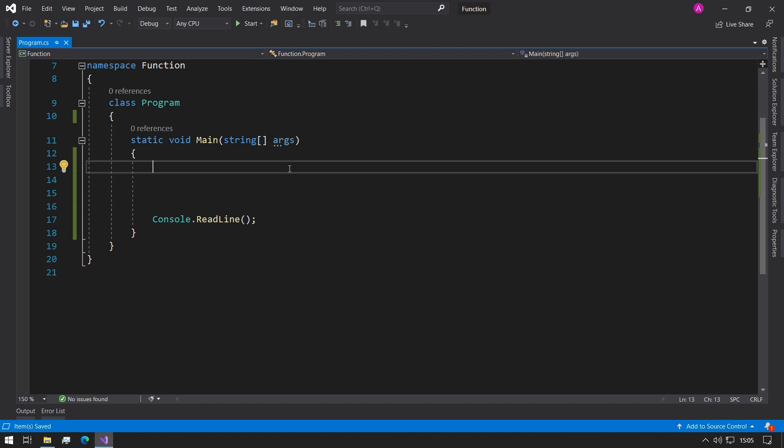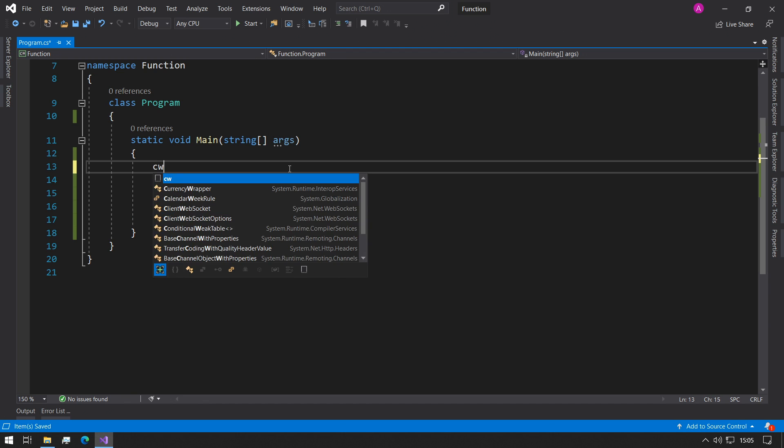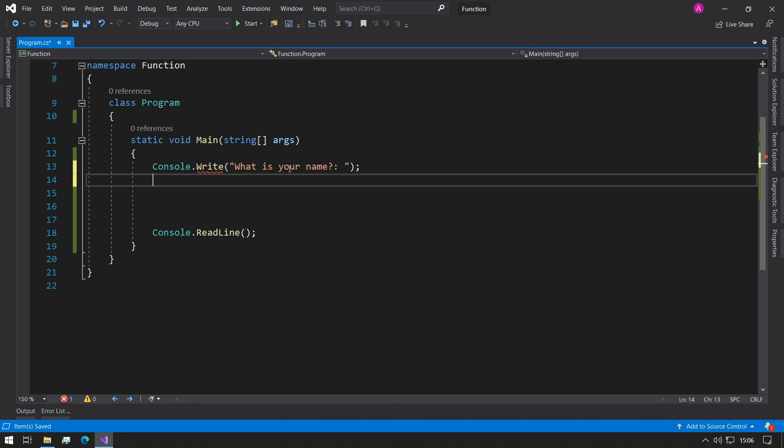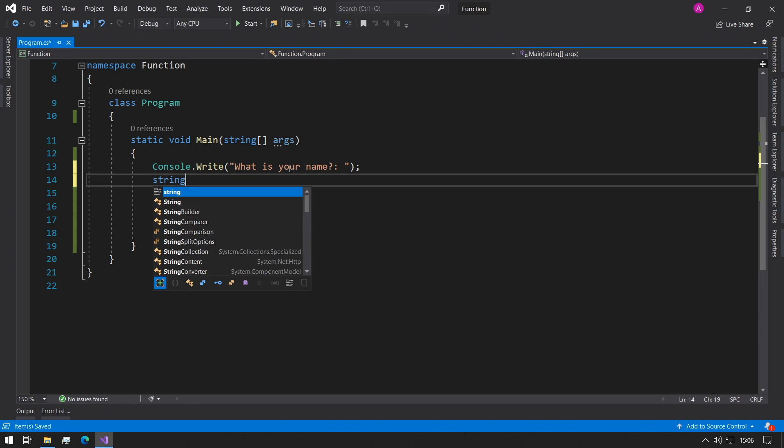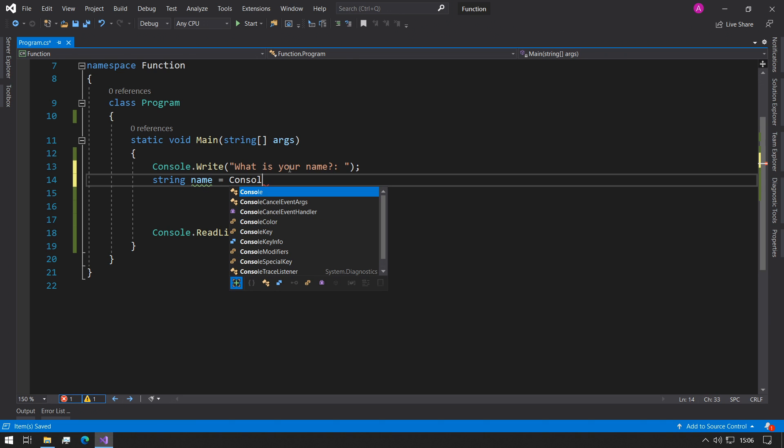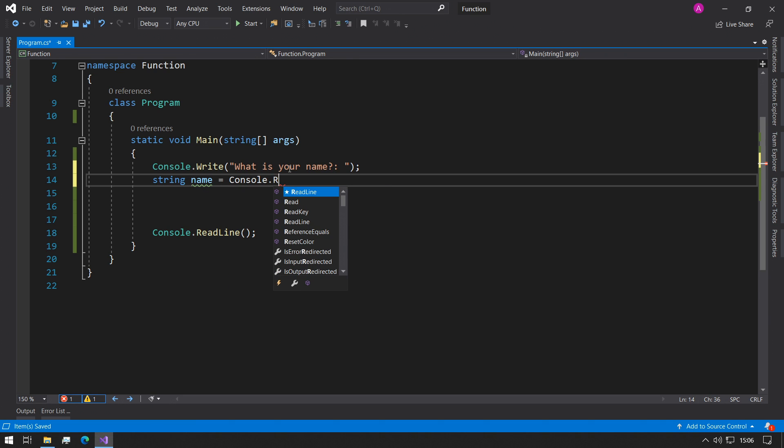To understand how to use functions, first we'll start with a very basic demo and we'll follow what we did from the first lesson. So we will do a console.write 'what is your name' and we can use string variable and say string name equals console.readline.